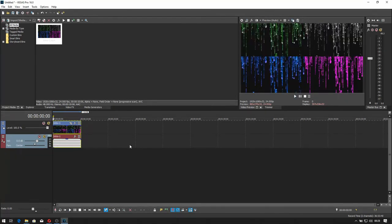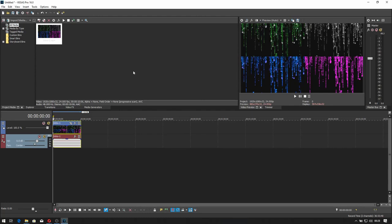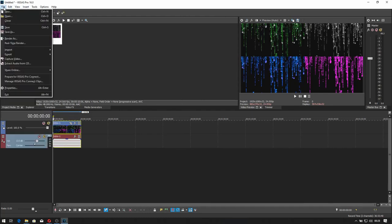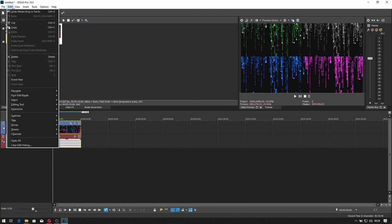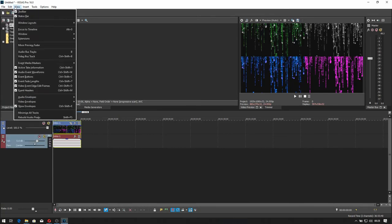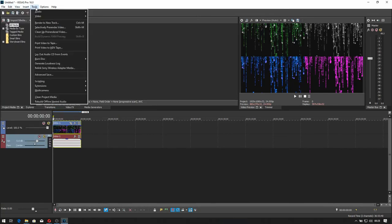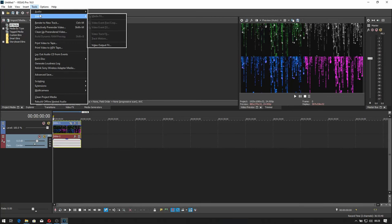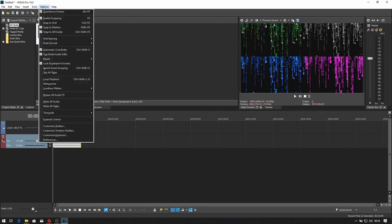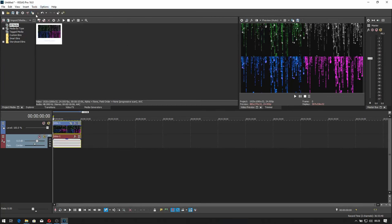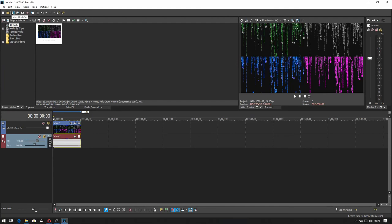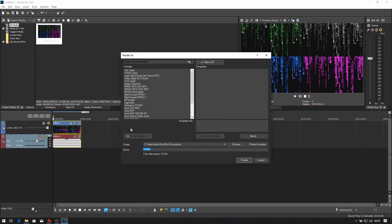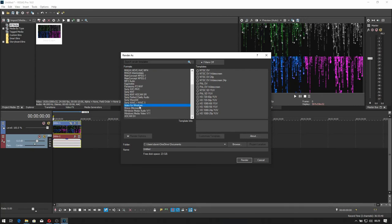So how do I render in this one? I've never used Vegas before, so this is completely new to me. Tools, video options. I have no idea how to render. Save, render as. There we go, click render as. For the sake of it, I'll do a video for Windows.